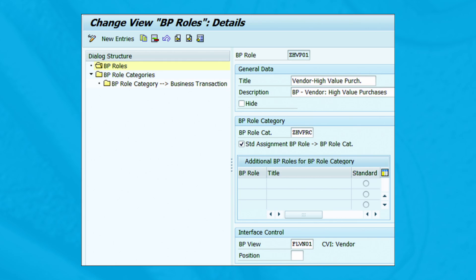It's important to note that several business partner roles can be assigned to a business partner role category — in other words, a business partner role category can have several business partner roles assigned to it. Therefore, selecting this checkbox will ensure one standard business partner role is read while creating business partner master data.